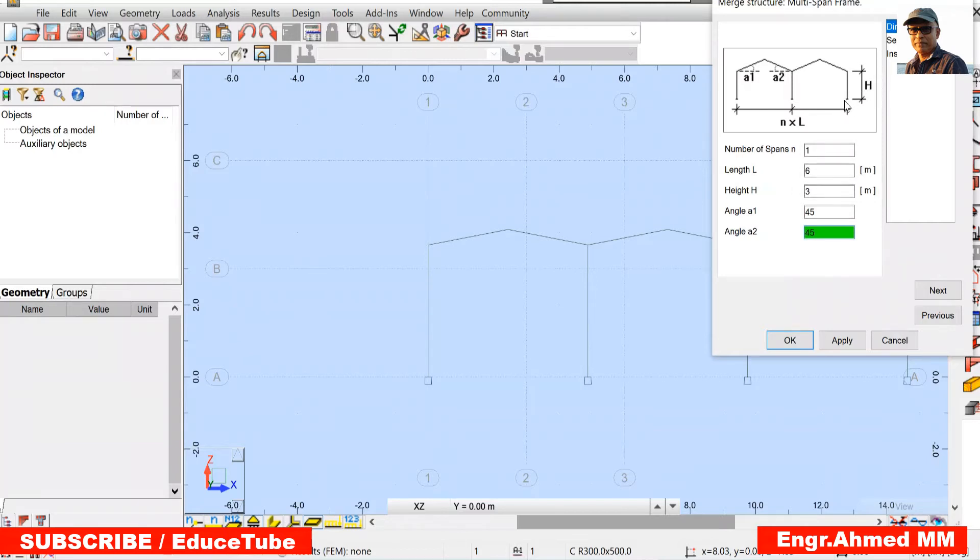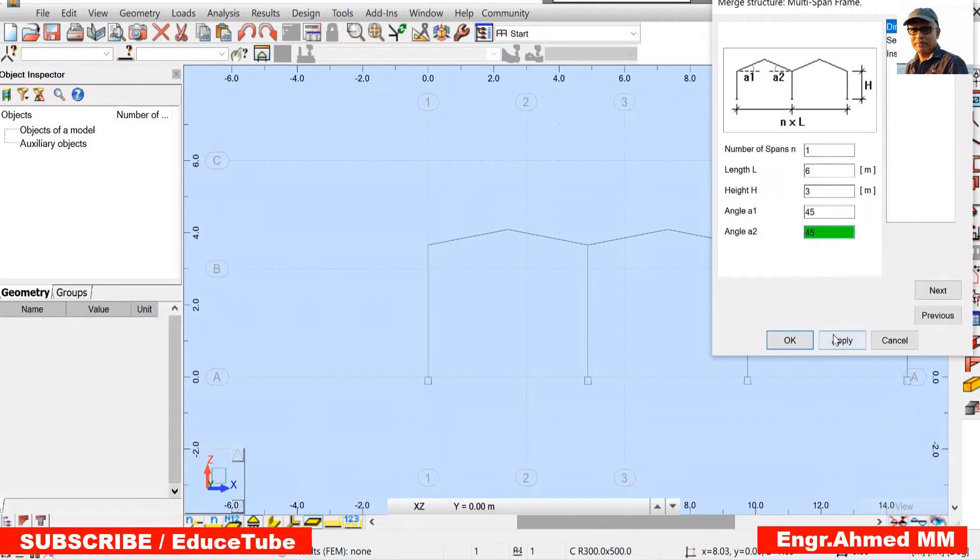This part will come automatically. If we take 45, as it is 3 meter, vertical height will be also 3 meters. So we are done here. Apply it.